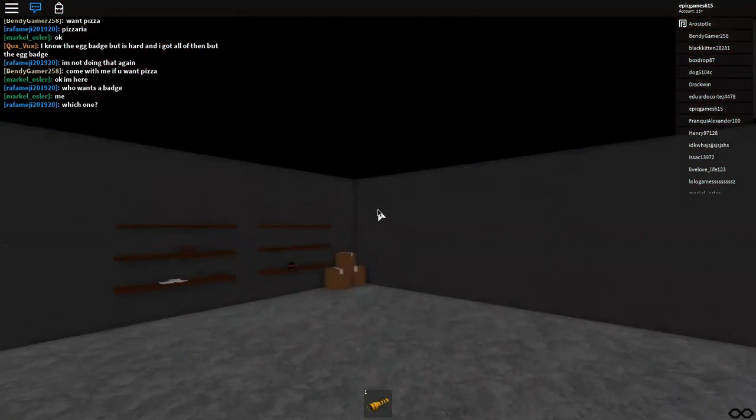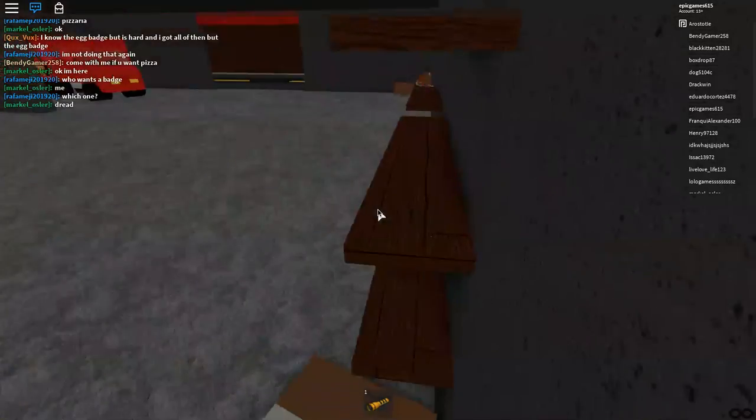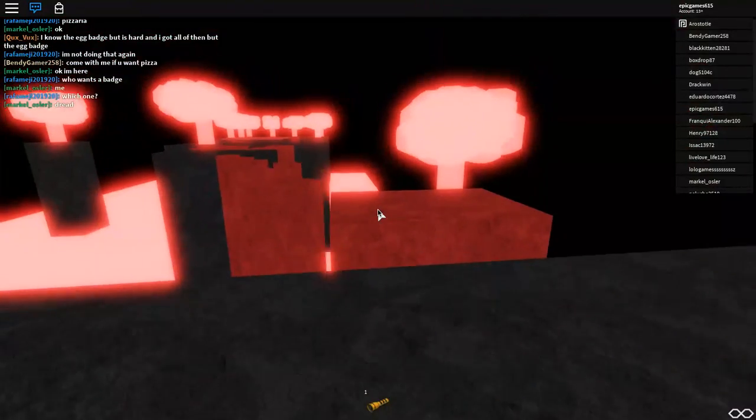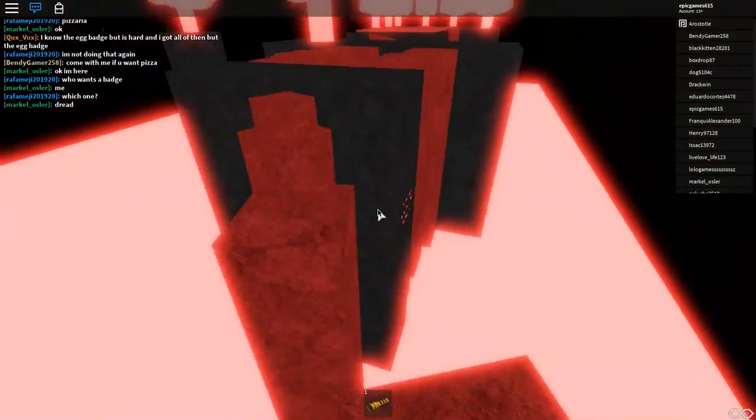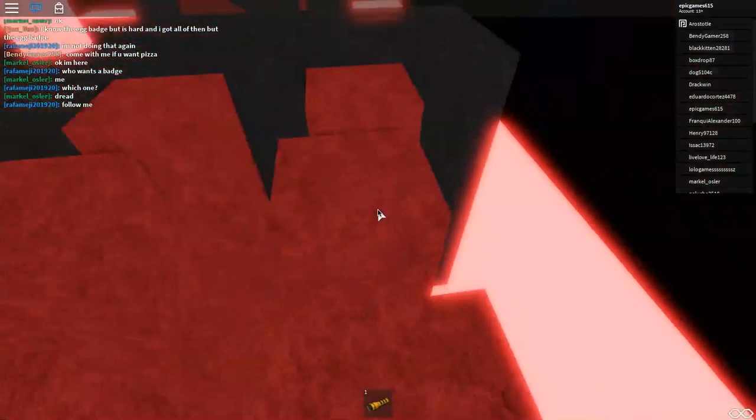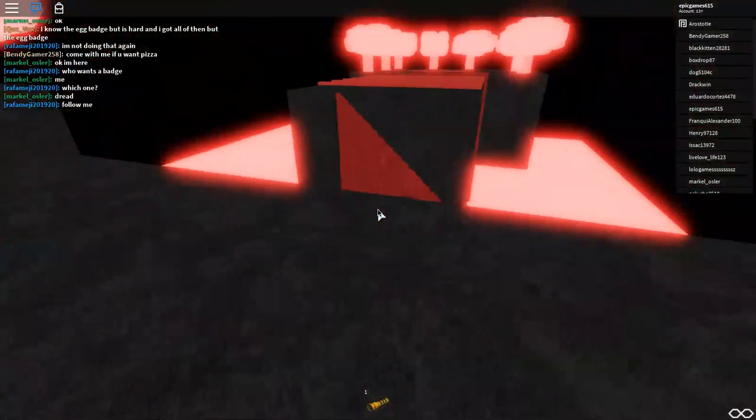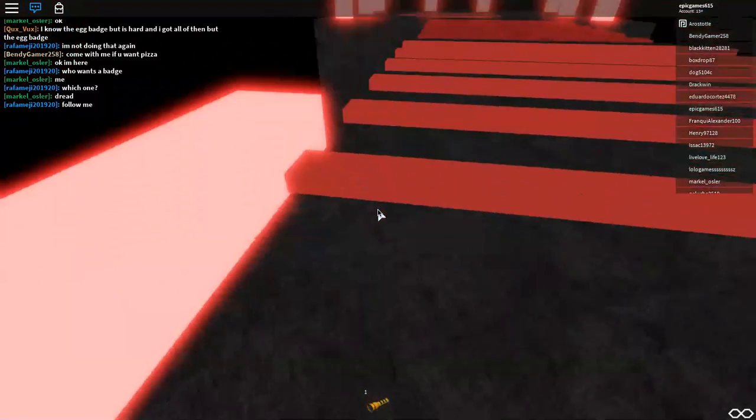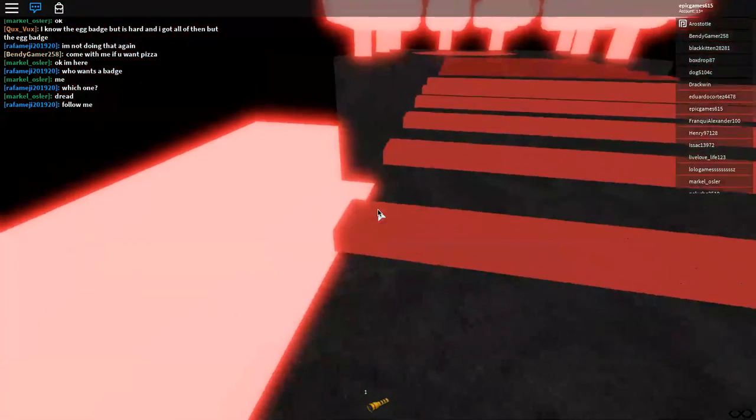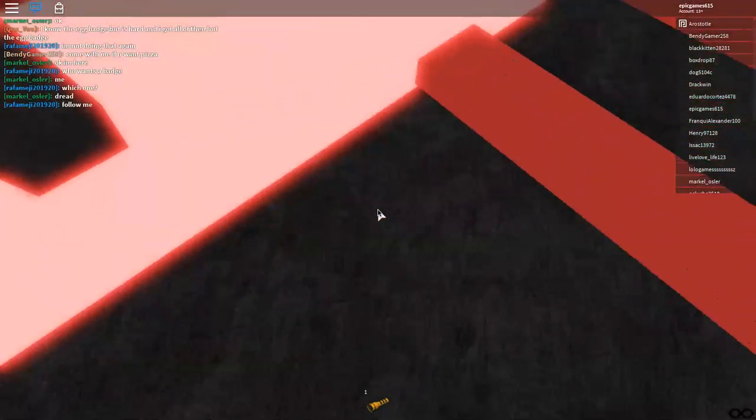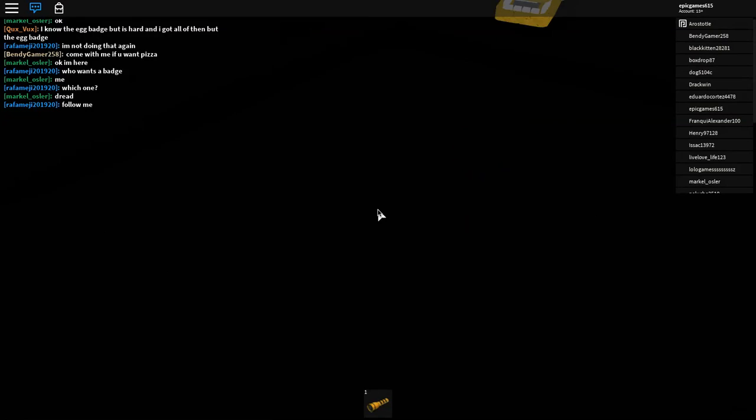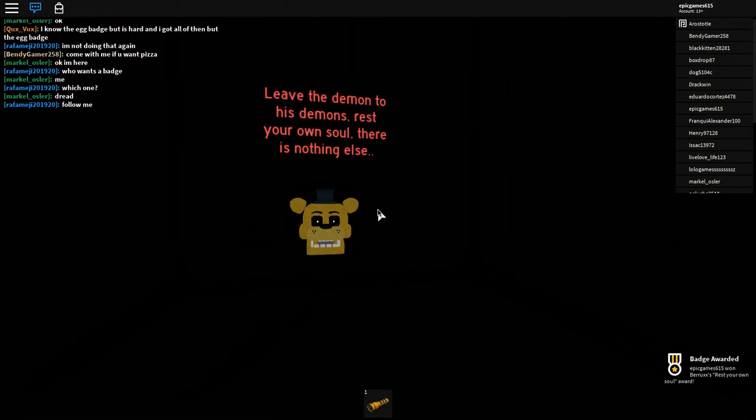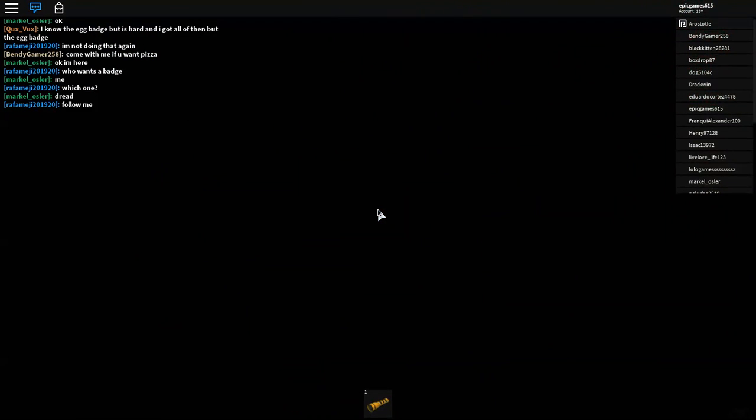I did this a couple times, and I ended up getting the badge. But it ends up getting pretty dang darn hard. And you just want to do the parkour again if you failed, like me. And then always do this order, or else you will end up failing. Because, actually, I think badge... Yeah. So what you want to do, and this might seem like a little bad idea, but you want to hop off the ledge to that weird tinted red spot. When you did, go get the rest of your own soul badge. Leave the demons to his demons. Rest your own soul. There's nothing else.